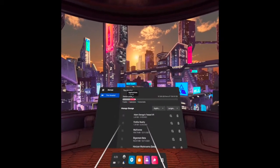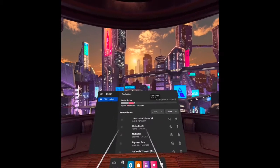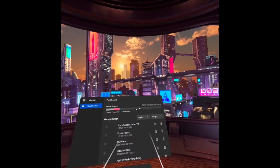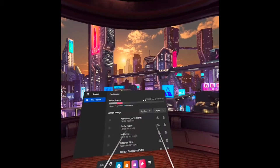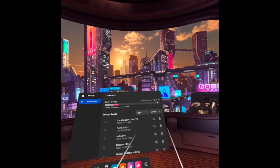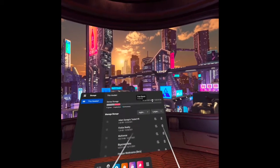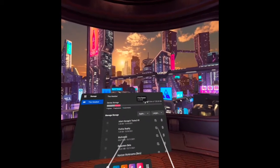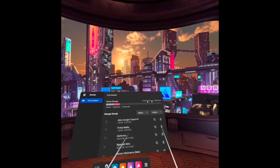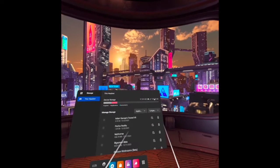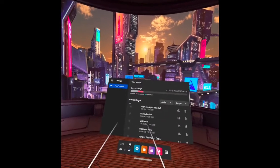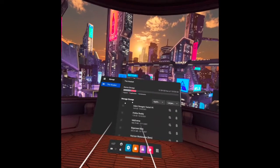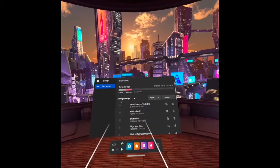And how to manage your storage of your headset.